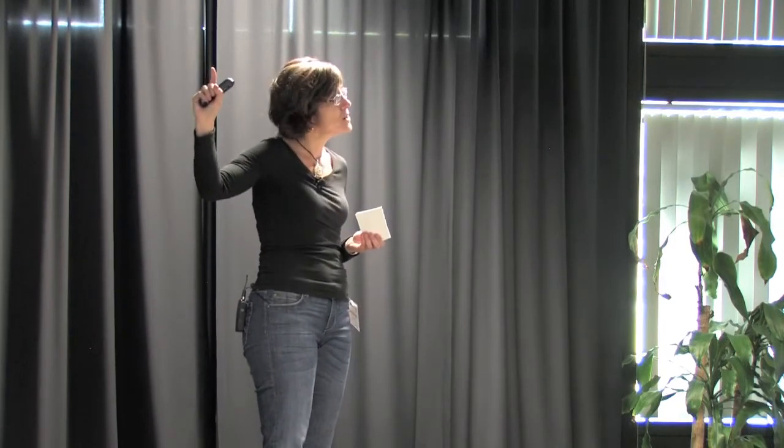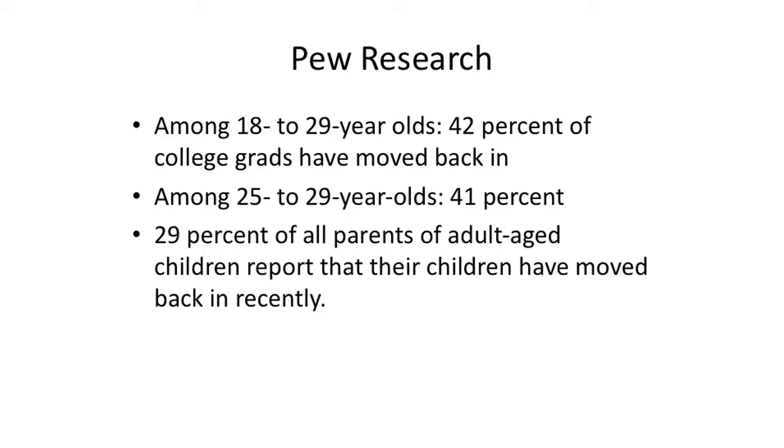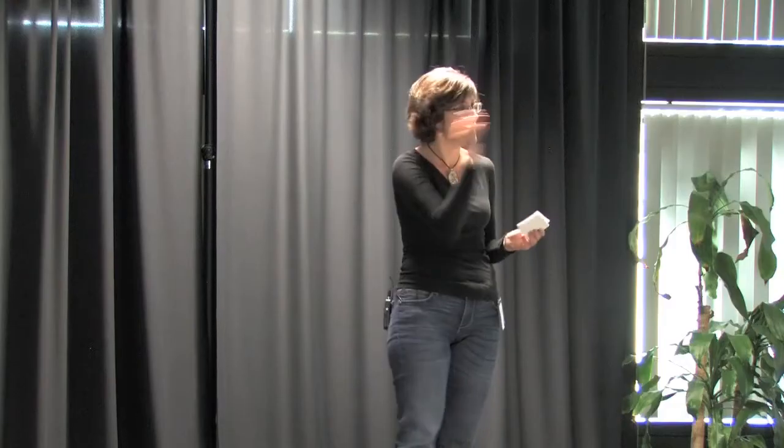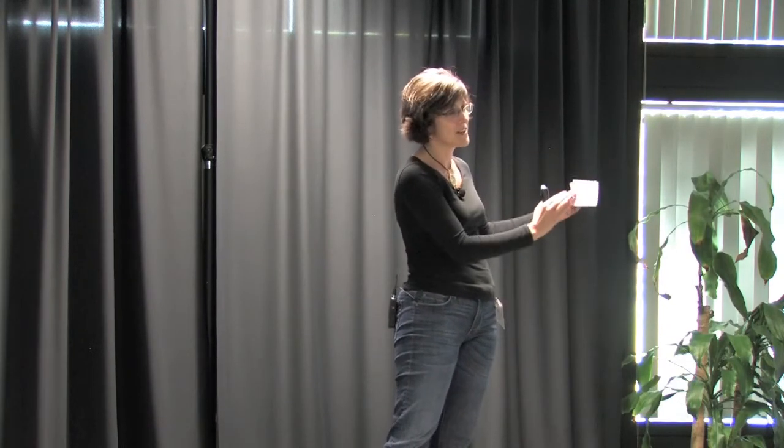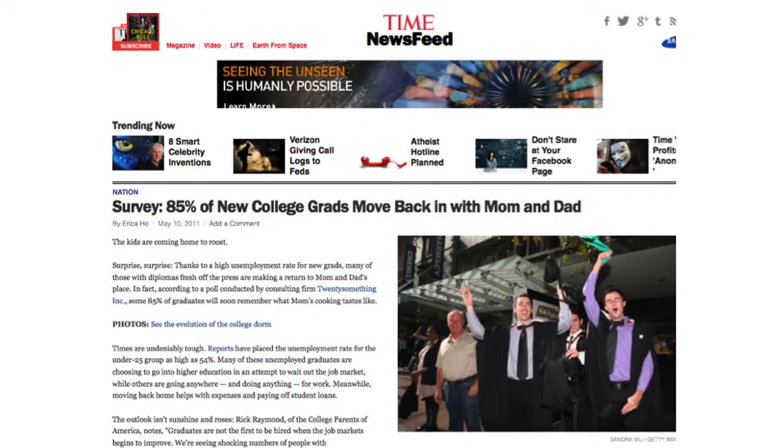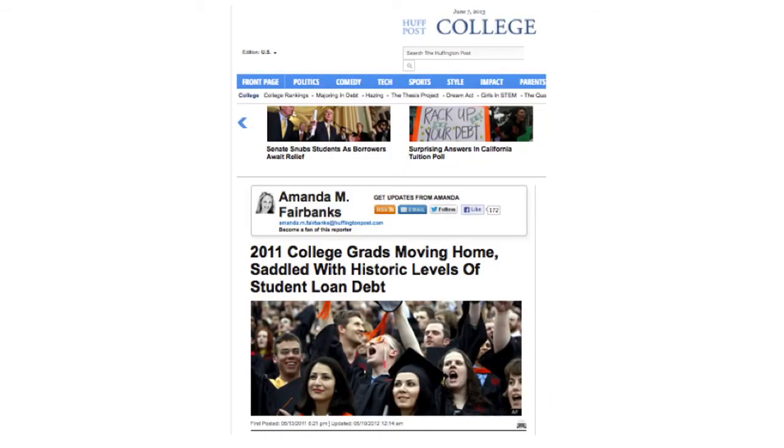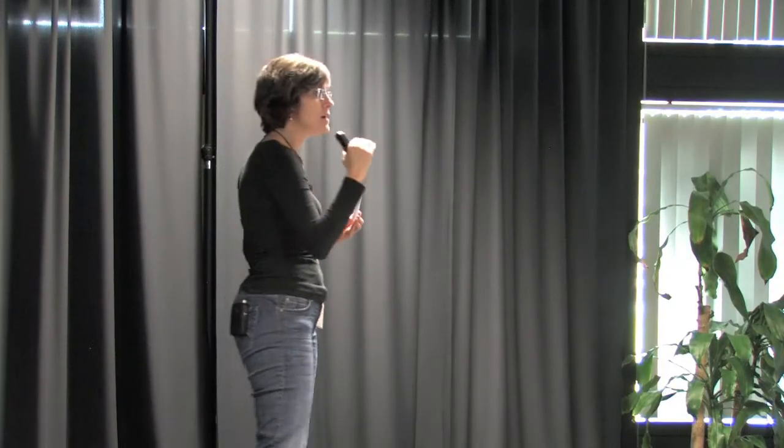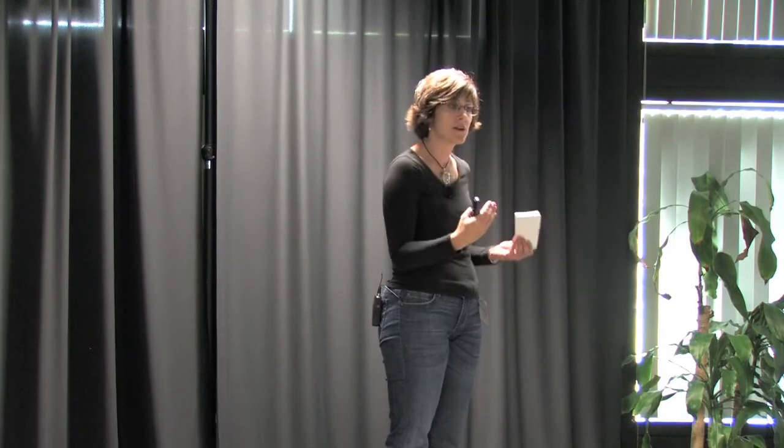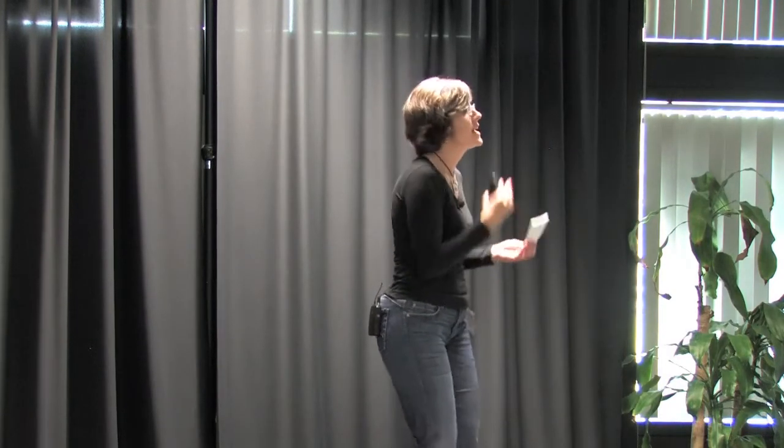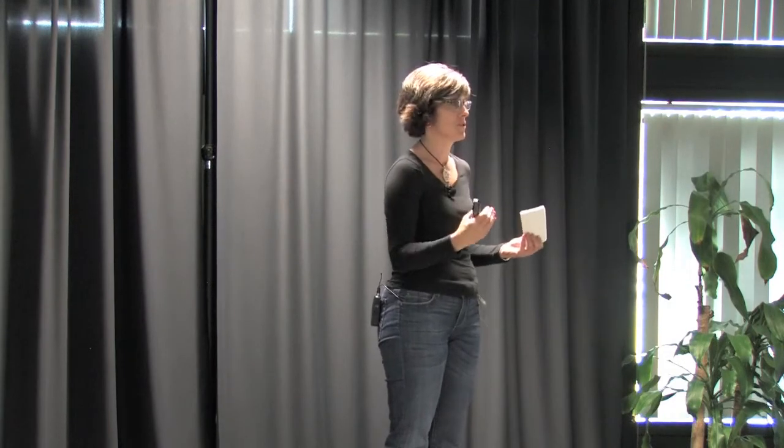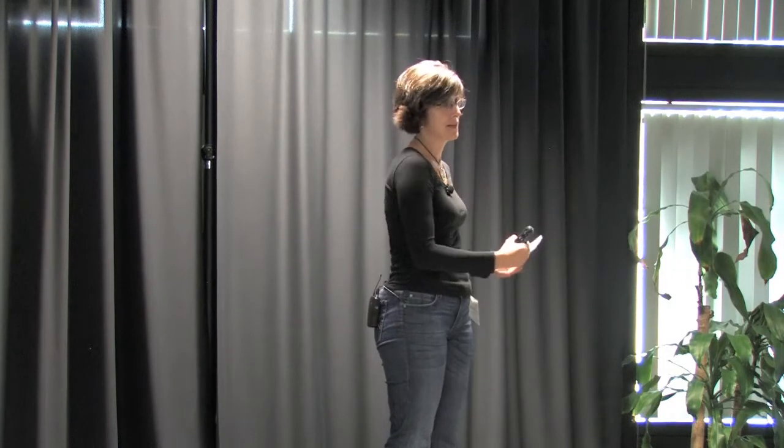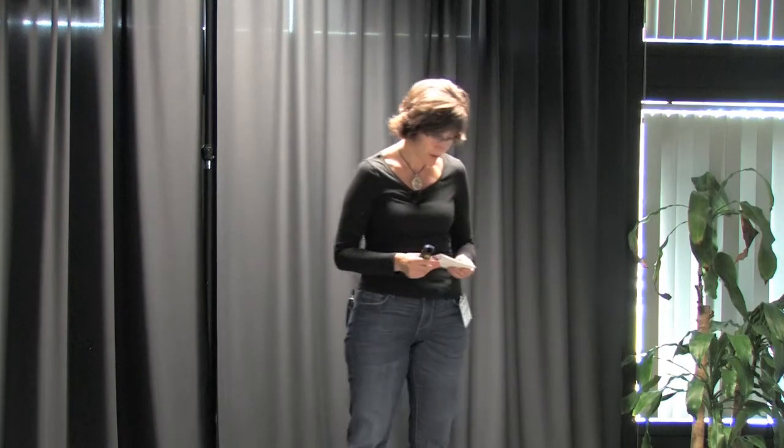And yet, and they also compared it to some real research. So Pew's research talked about 42% of 18 to 29-year-olds, college grads, have said that they've moved back in with their parents. 41% of 25 to 29-year-olds. 29% of all parents. None of those numbers come close to the 85% claimed in this study. And yet, Time Magazine, CNN, The Huffington Post, actually twice The Huffington Post reported it, over and over again. You can find this information reported over and over again. And you can find it passed along in social media. You can find it reported by very credible sources and by lots of people who feel like it must be true because their kids are living with them. Or their neighbor's kids are living with them.